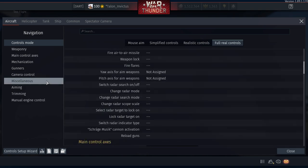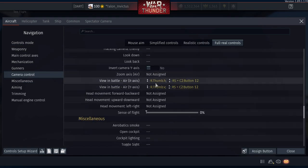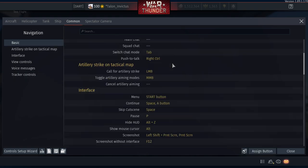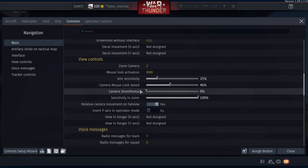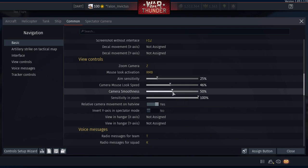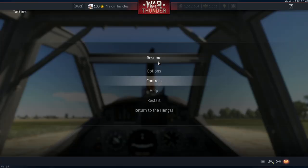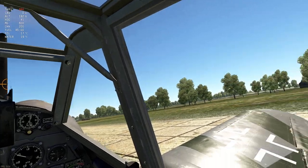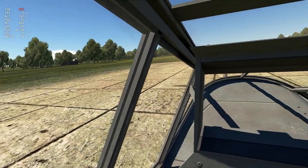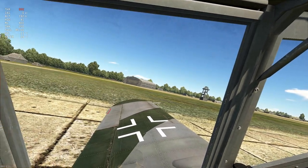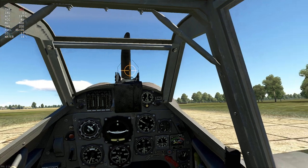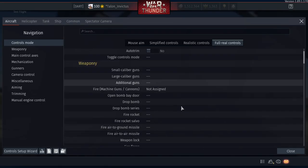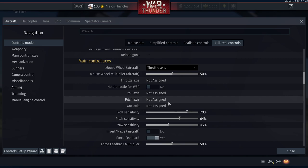Go back to Common Controls and adjust camera smoothness. Find 'Camera Smoothness' and take it up to roughly 50. This makes your camera float around a little bit rather than being stiff, which helps you track targets better because your movements aren't so abrupt.